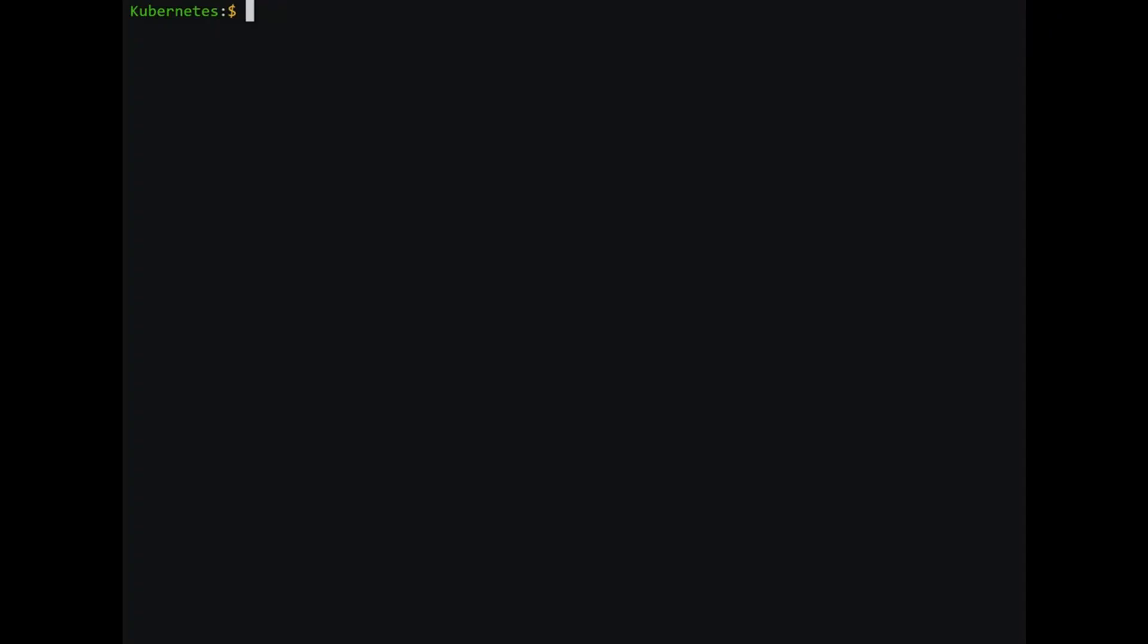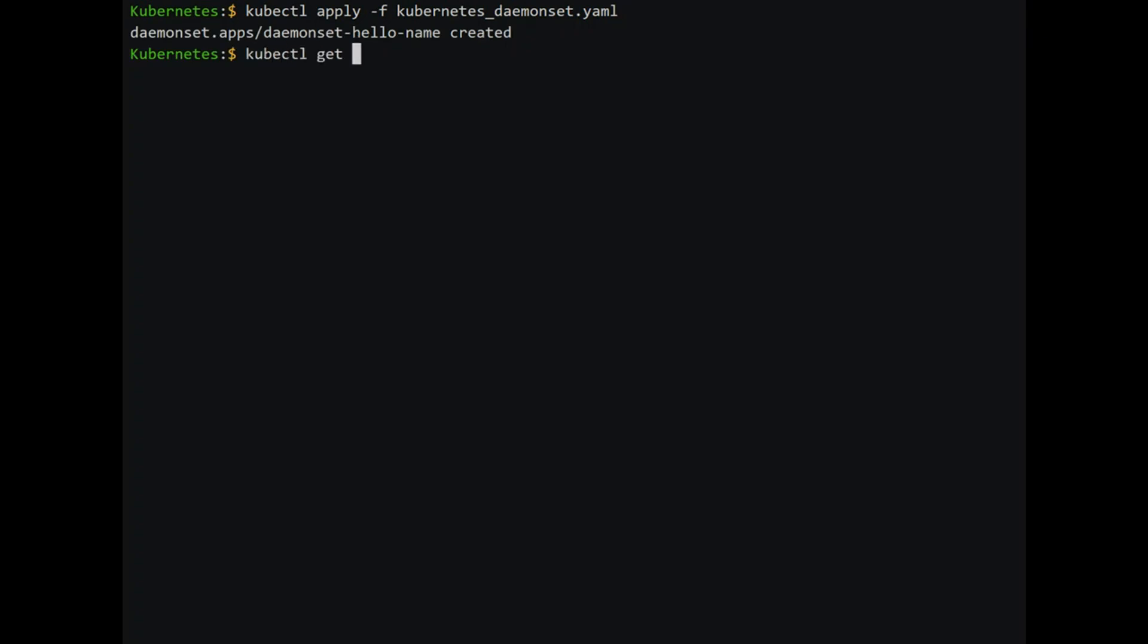To follow along, download the source code for the project and cd to kubernetes_daemonset folder. Use kubectl apply -f kubernetes_daemonset.yaml file to create the daemon set. To check if the pods are running, type in kubectl get pods. We see that two pods are running. We print the logs from the first pod and then the second pod.